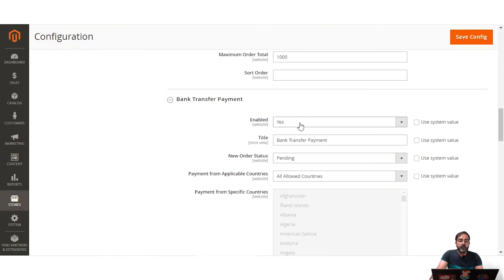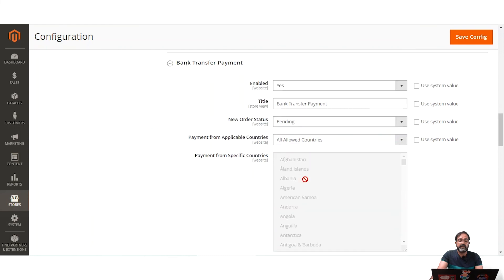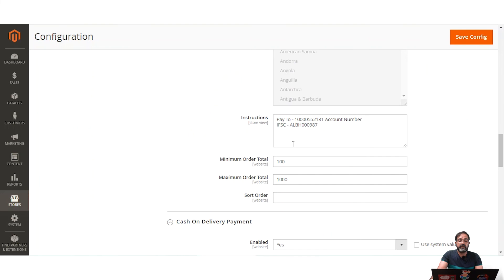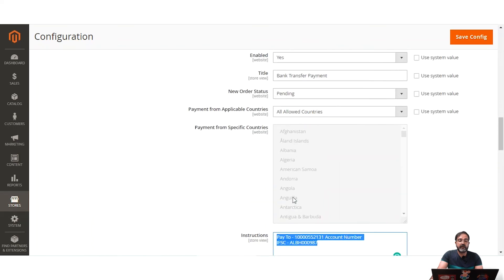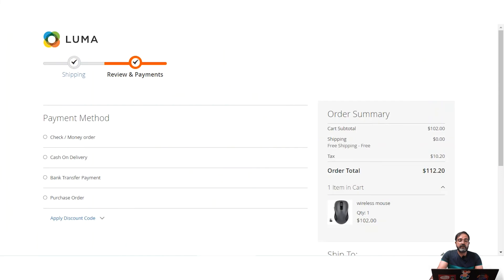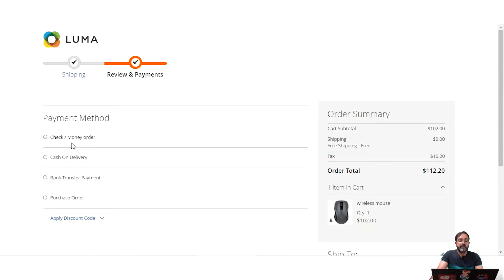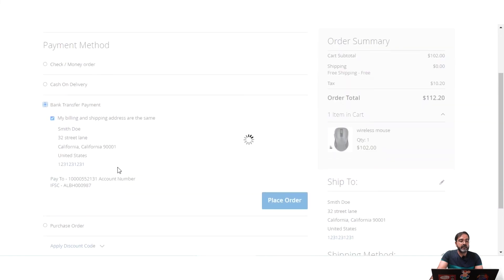The Bank Transfer payment method is configured similarly. You enable it by selecting Yes, set the title visible to customers at checkout, set the New Order Status as Pending for bank transfer orders, select the allowed countries, and provide instructions such as the account number and IFSC code. You can also set minimum and maximum order totals and a sort order, then tap Save Configuration.